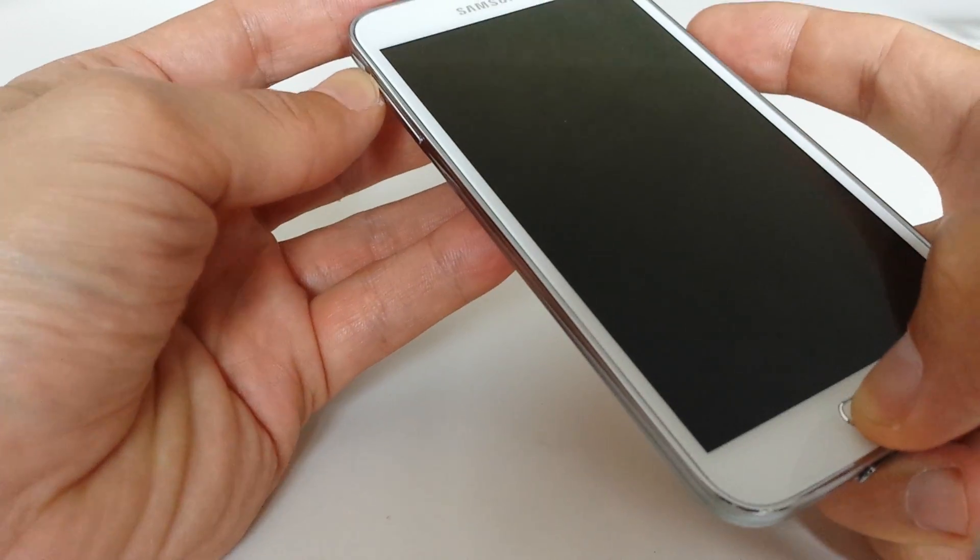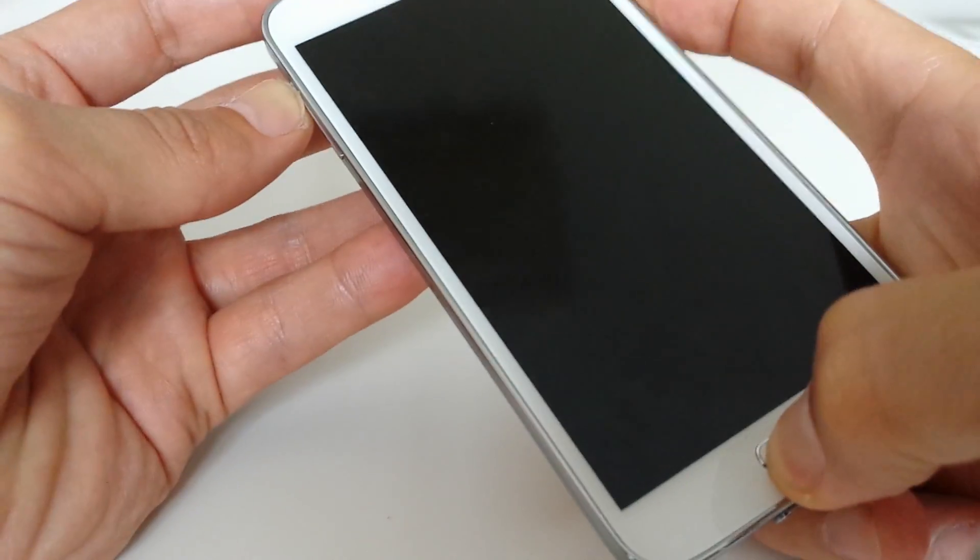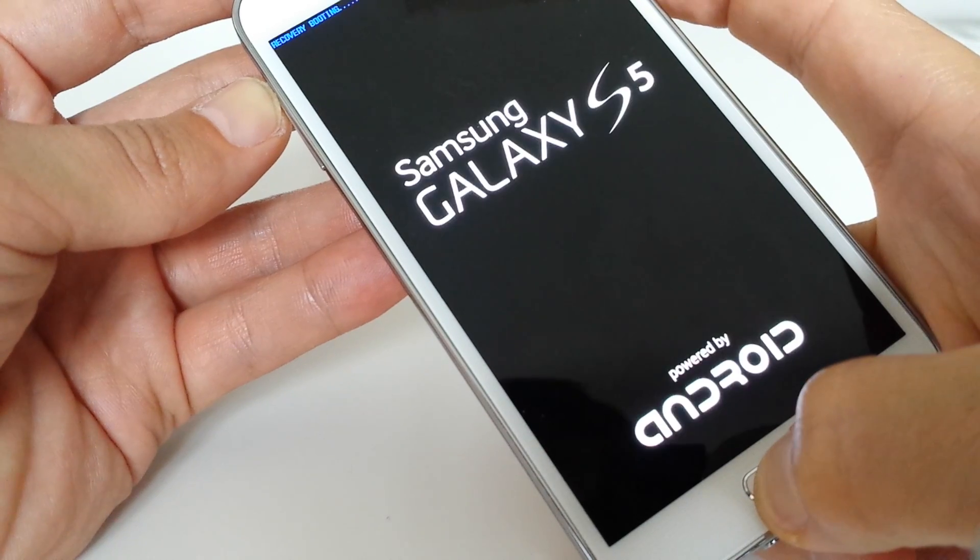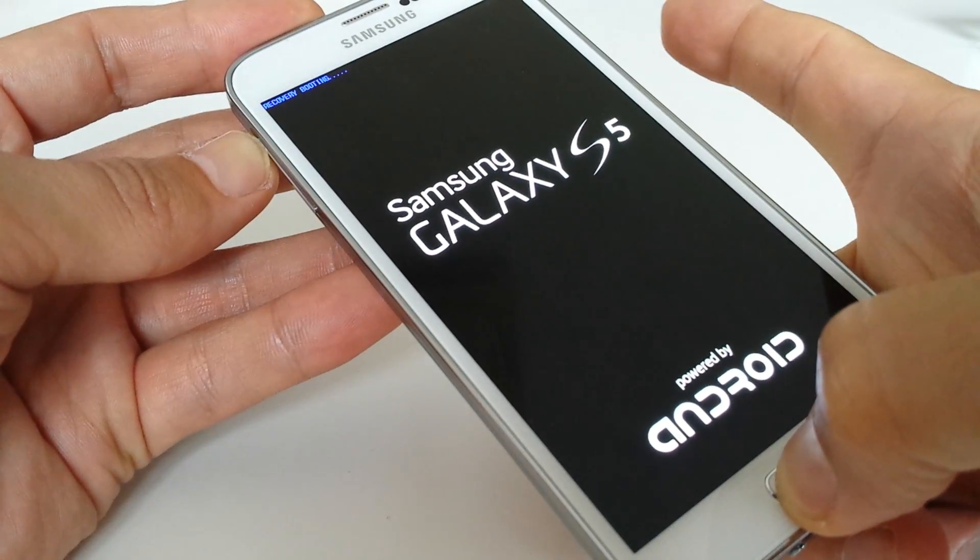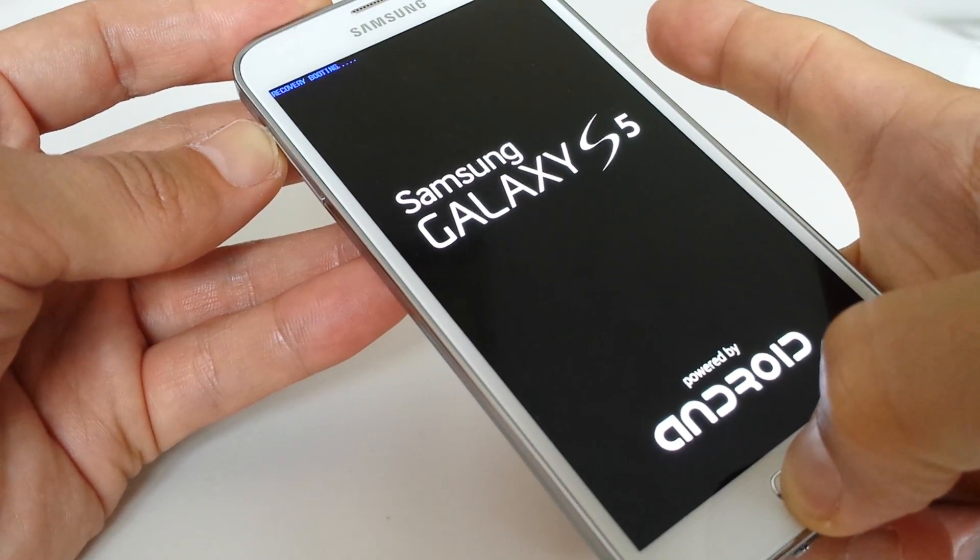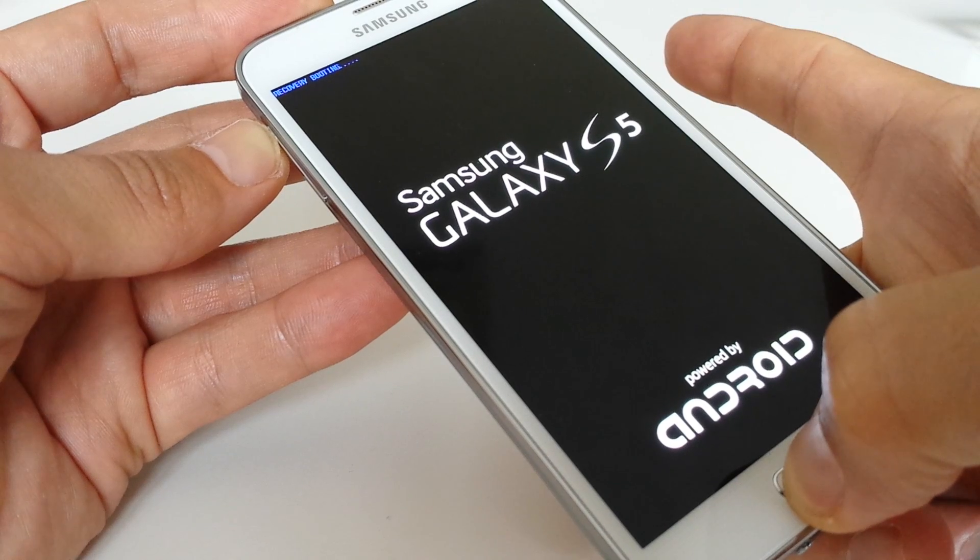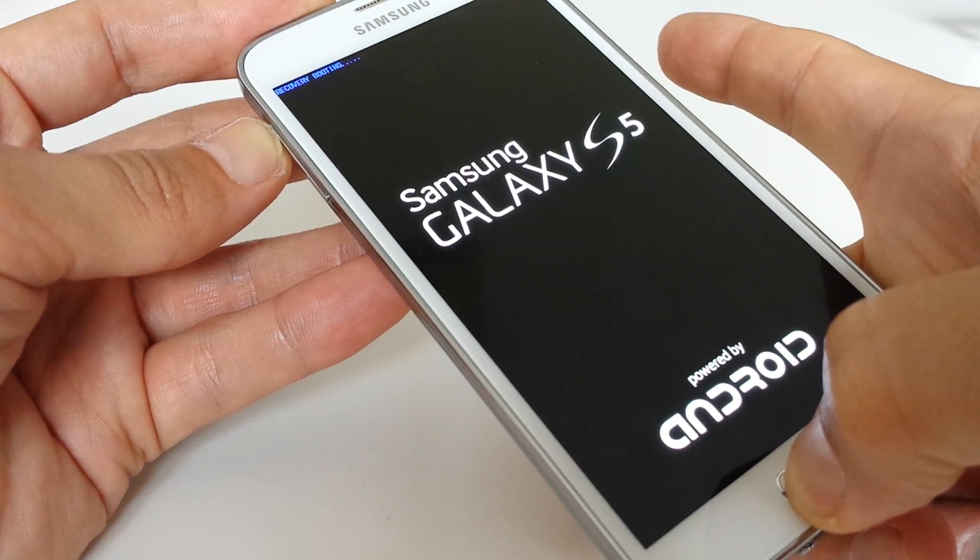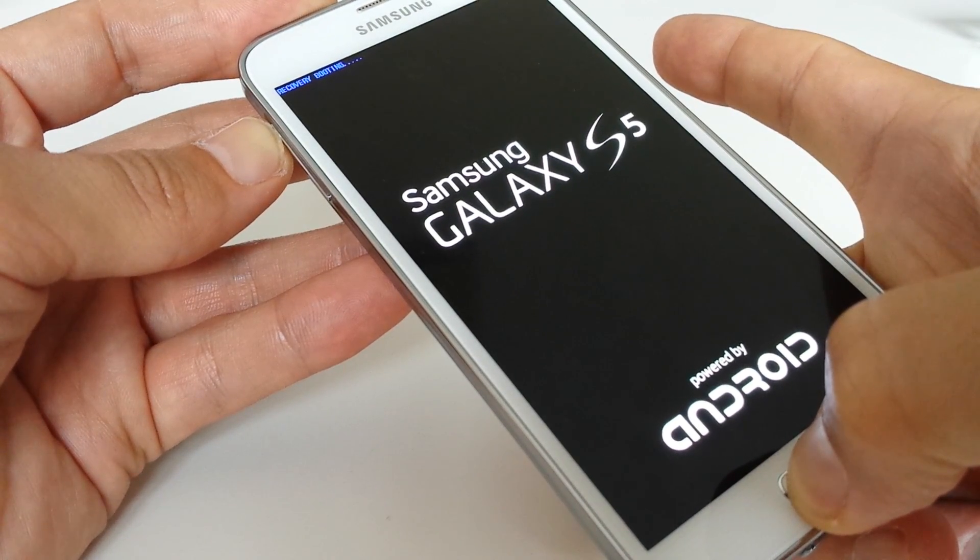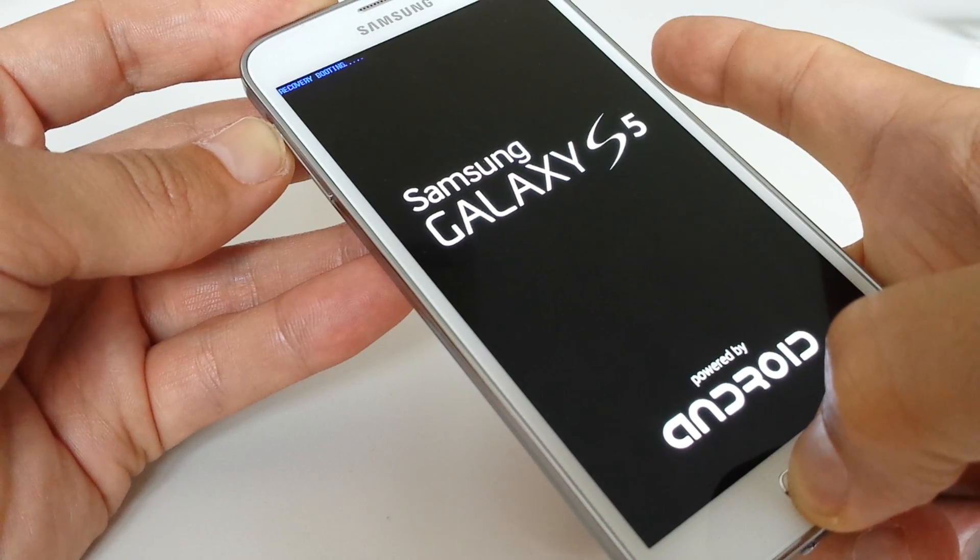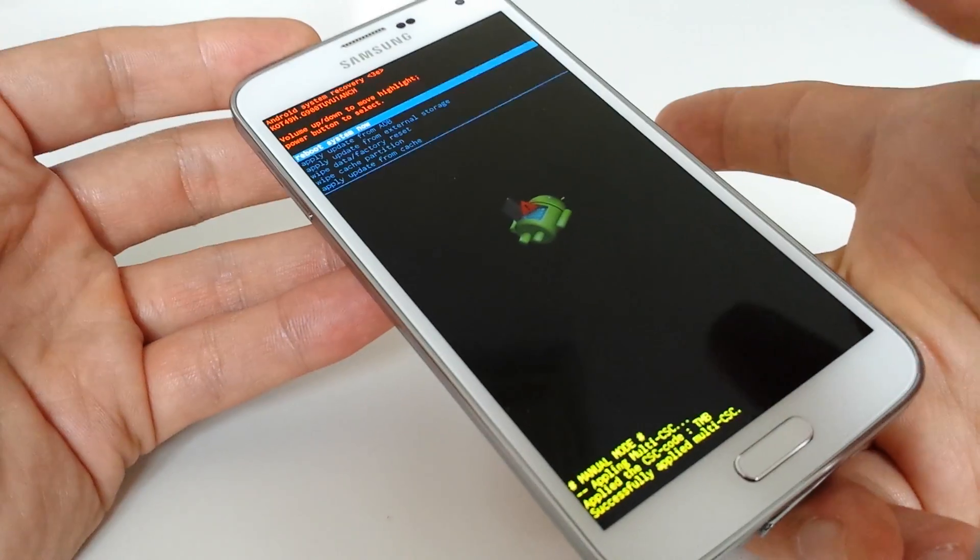Once that's on, you can let go of the power. And once the Android icon comes up, you can let go of your other fingers. Now you can let go.